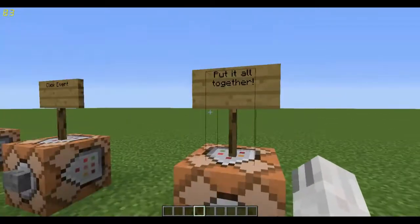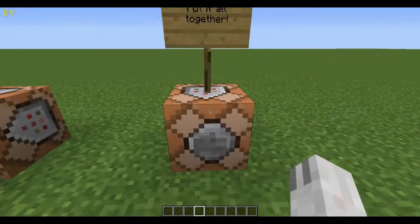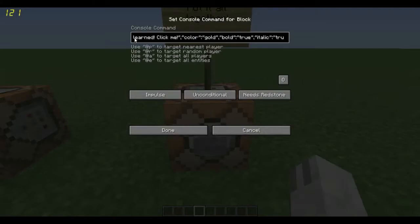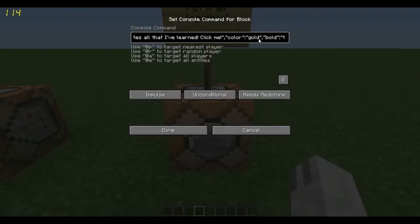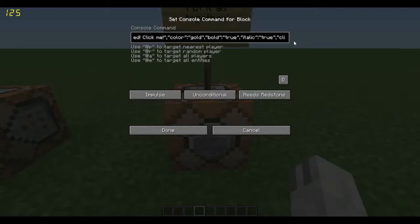So let's wrap it all up and put it all together into one command. You put in your text — you remember how to do that — put in quotation marks, 'text', put your colon, and basically I just typed 'This demonstrates all that I've learned! Click me!' And then you put in your color: comma, 'color' with quotation marks, then 'gold' because I like gold. And then put in a comma, type in 'bold', so you're going to make it bold: true. And then we're also going to make it italic. You can stack these up onto each other, so you can have your text colorful, bold, and italic — all the different styling stacked onto each other.